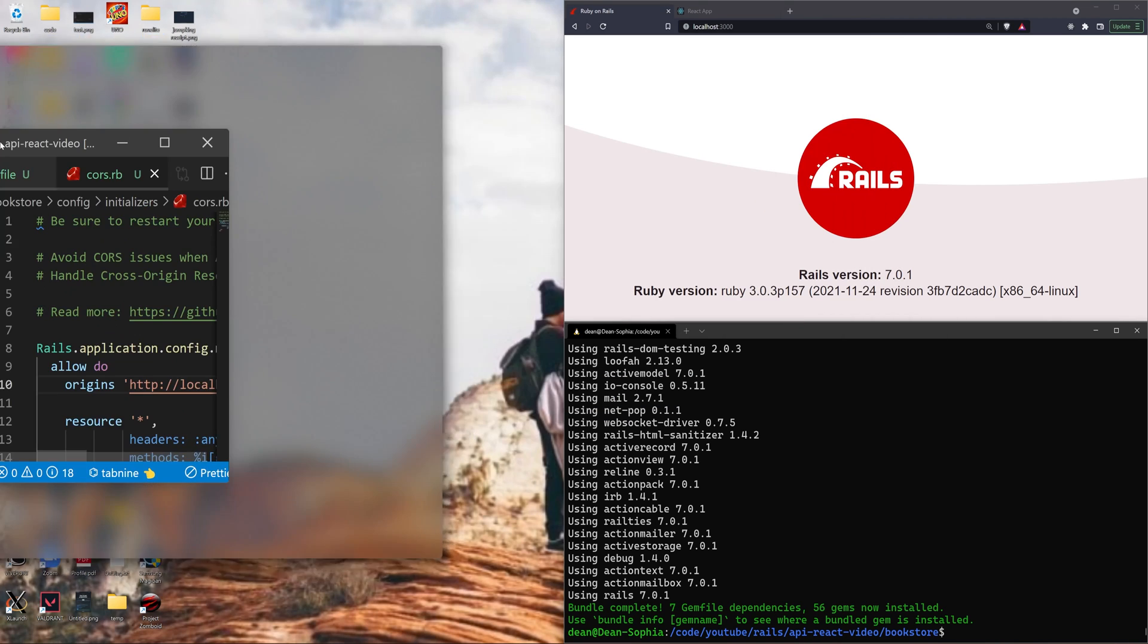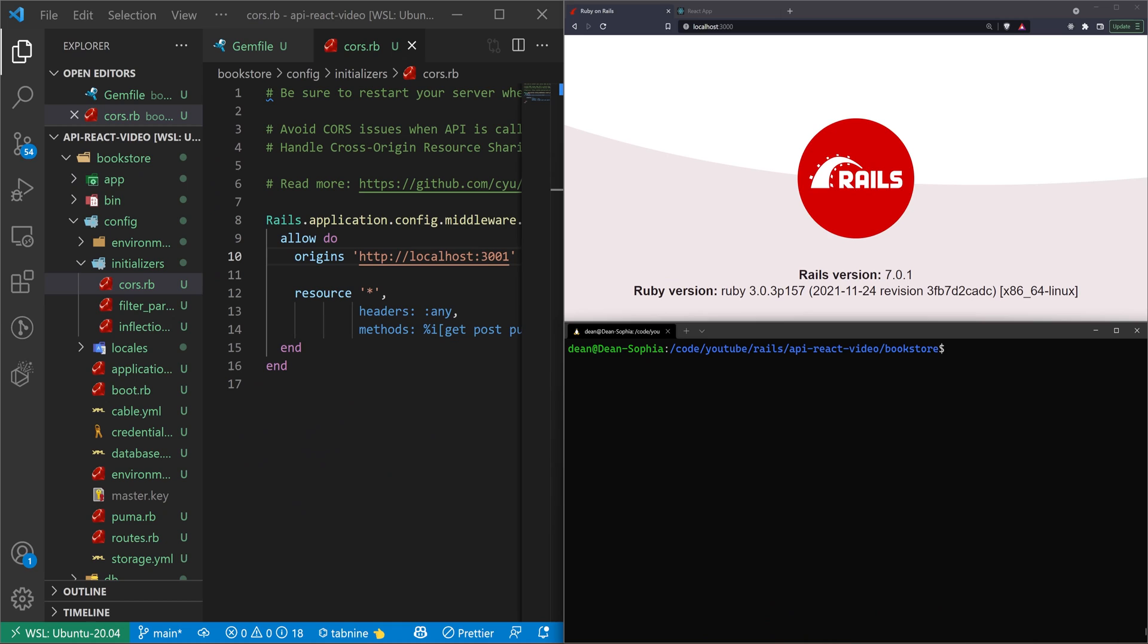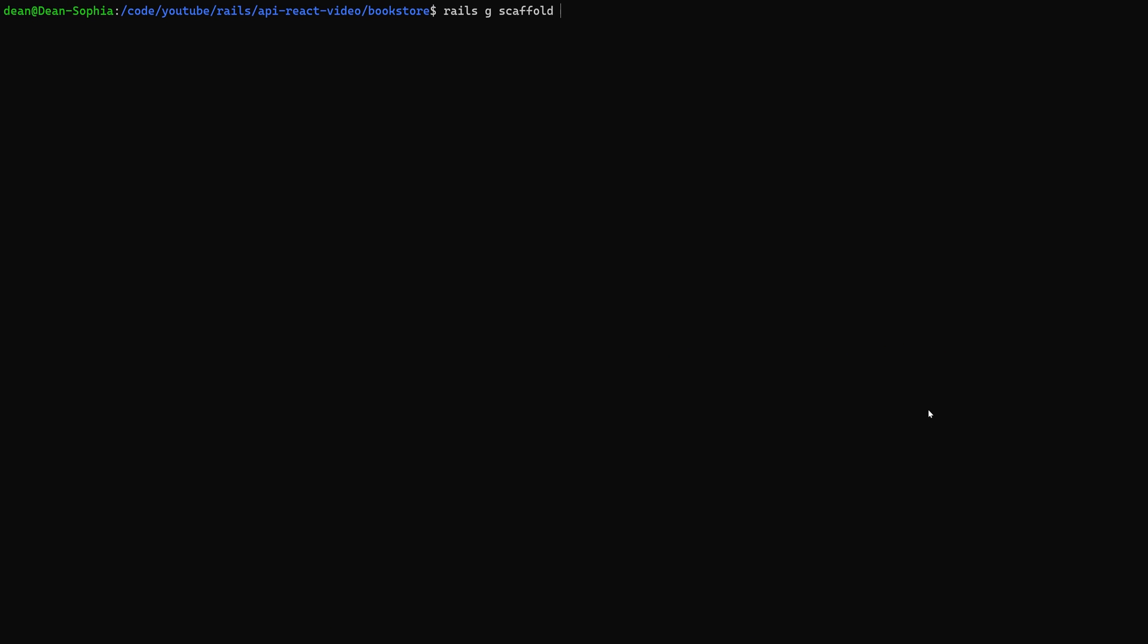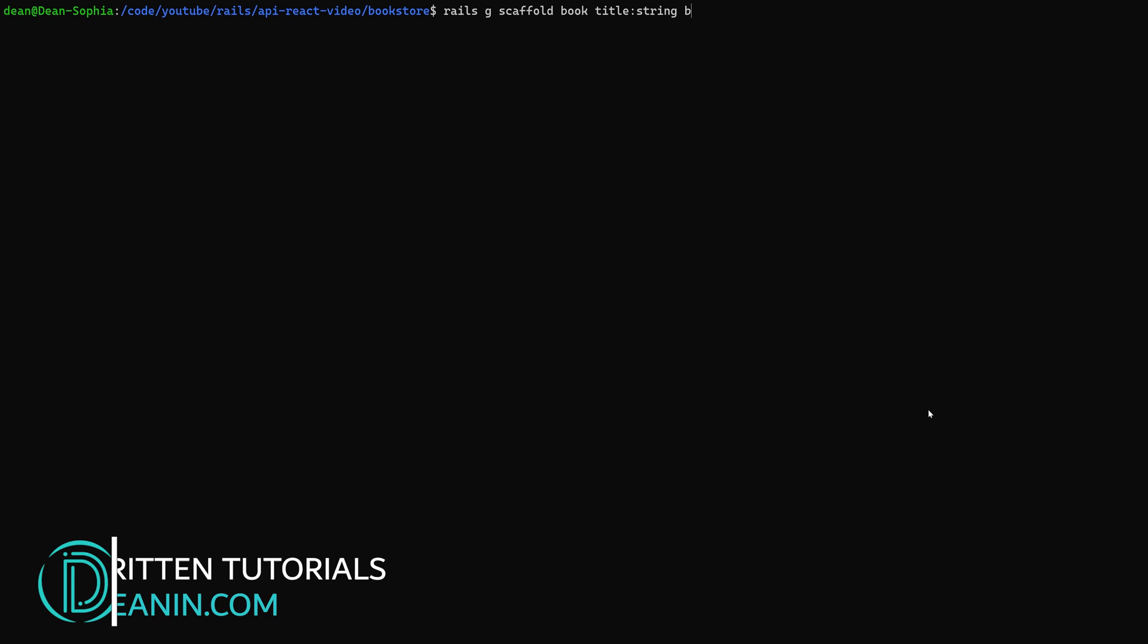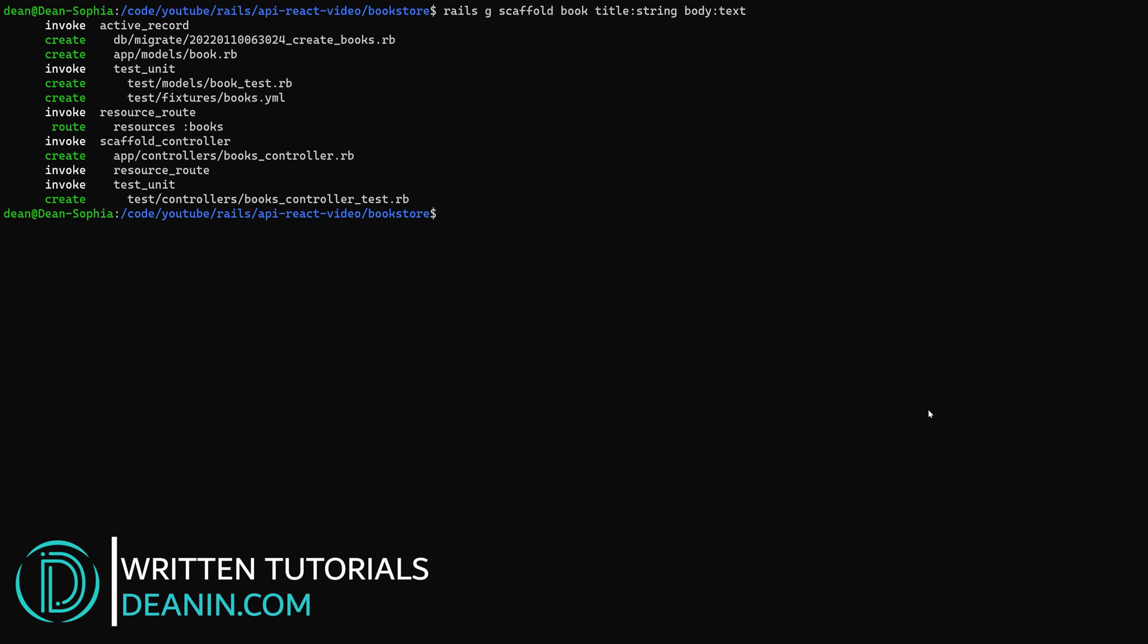Once we have this set up, we can go ahead and save. And then we'll generate our scaffold. We want to generate a scaffold for the books. And each book is going to have a title of type string and a body of type text. So we can go ahead and hit enter on that.